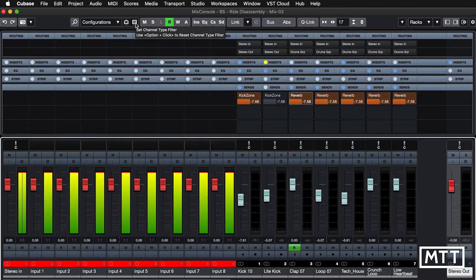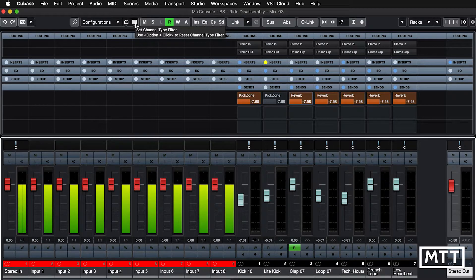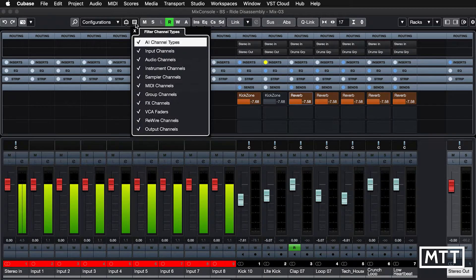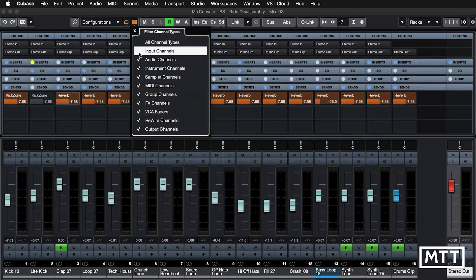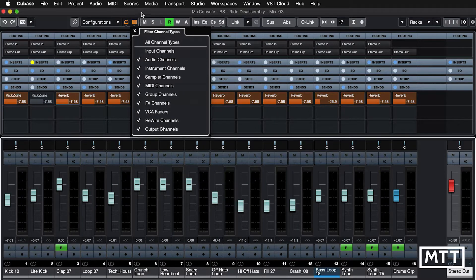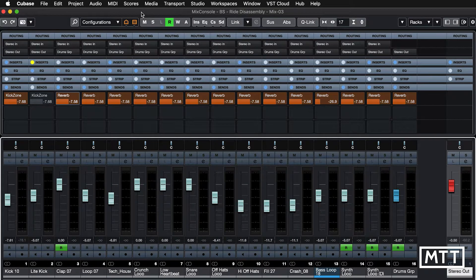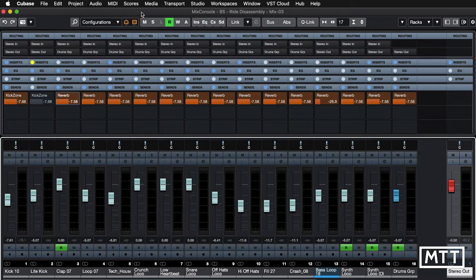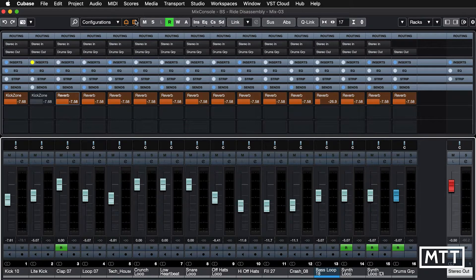We go up here, channel type filter, click on that, and we just untick input channels, and the input channels are gone, and now your mixer is just the things you're concerned with.